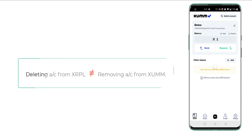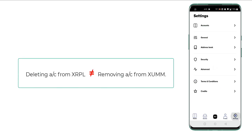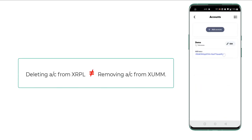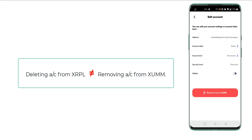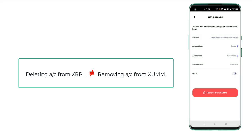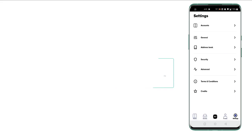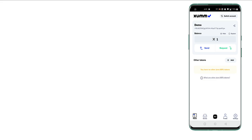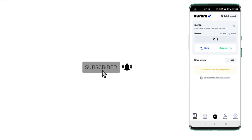Some people go to settings and accounts, click on the account, and remove it from the app expecting to get back the account reserve — that is not how it works. You need to delete your account from the XRP ledger, and I'll show you how to do that in my next video. Stay subscribed and watch our next video. Thank you.